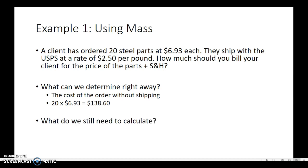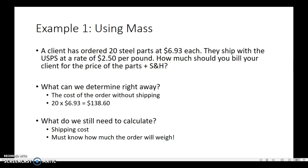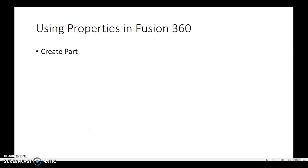Well, we would need to do a couple of things. We still need to calculate the shipping cost, and that means we have to know how much those parts weigh, right? We know $2.50 per pound, but we don't know how much the actual weight of 20 of those parts will be, and that's where physical property analysis will help us. So it's pretty simple.